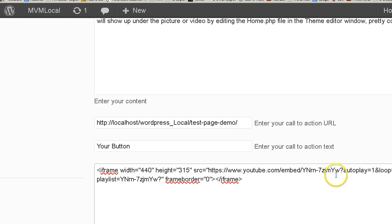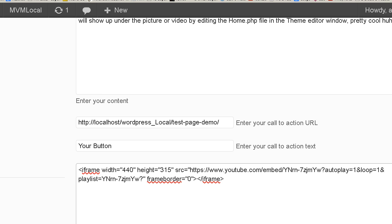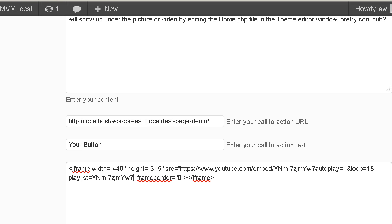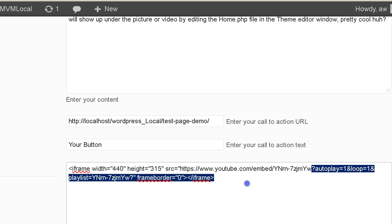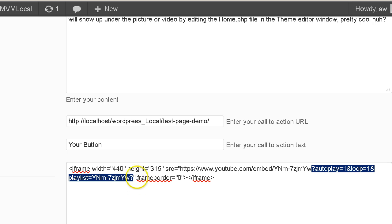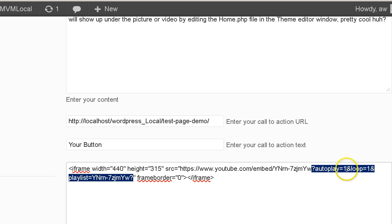Now basically what this code is telling WordPress to do is autoplay the embedded video. So this is the code for your video and I pasted in this section of code right here, right before the quotation sign symbol.